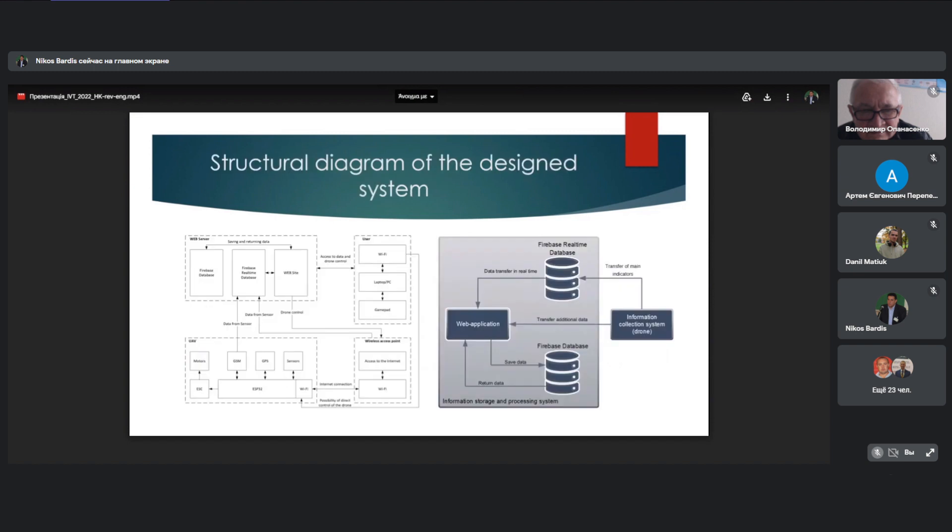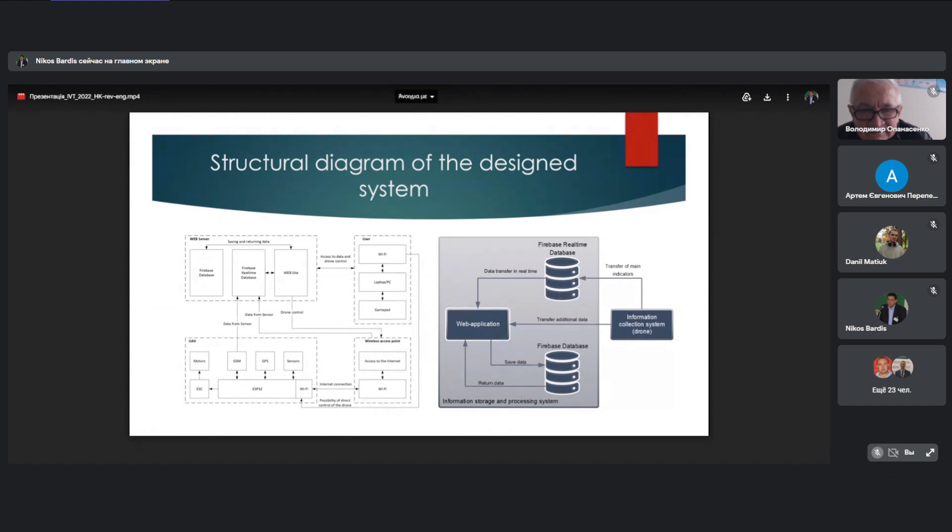Structural diagram of the design system. On the left is a general scheme of the system. There is an IoT device that has access to the server. Access is carried out through the GSM module or through a wireless access point. The user has the opportunity to control the drone through the web application, set the necessary coordinates, and collect the relayed data.